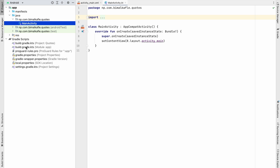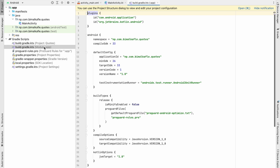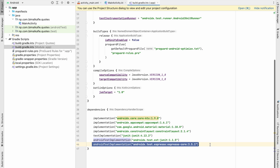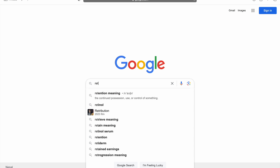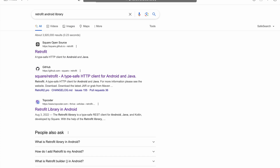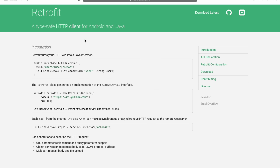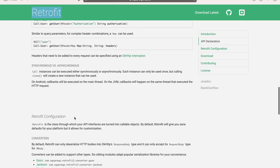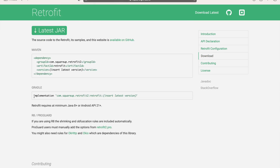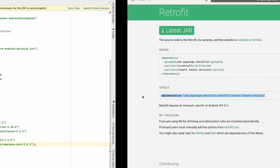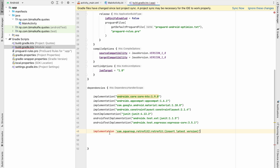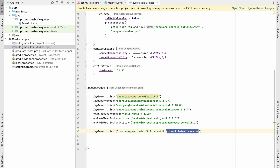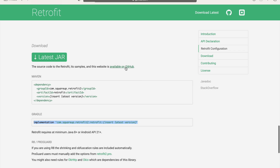The first thing we will do is add the libraries. Go to build.gradle (app level) and add the dependencies. Let's search for the Retrofit library, go to the documentation website, scroll to the bottom, and copy the dependency. Paste it into the dependencies block — make sure to use double quotes — and insert the latest version, which we can check on GitHub.